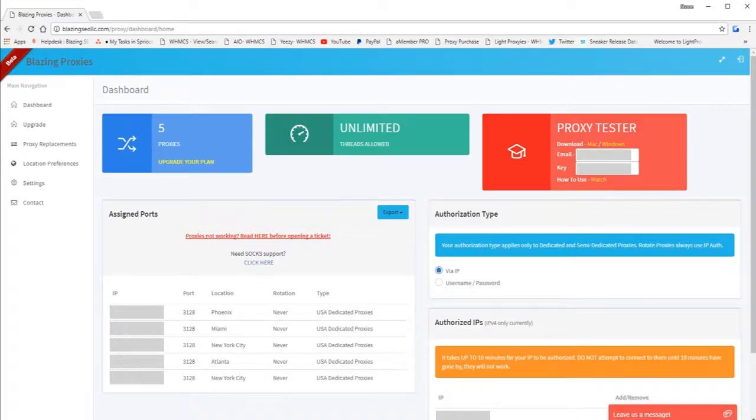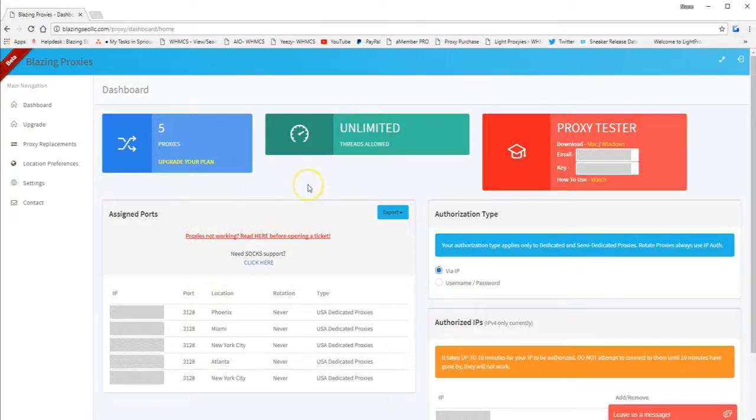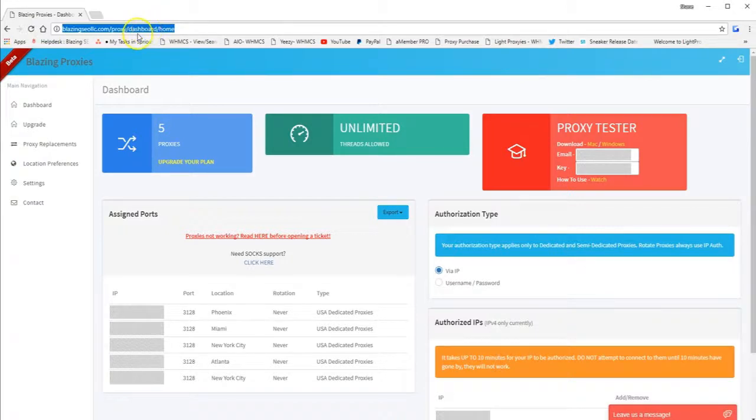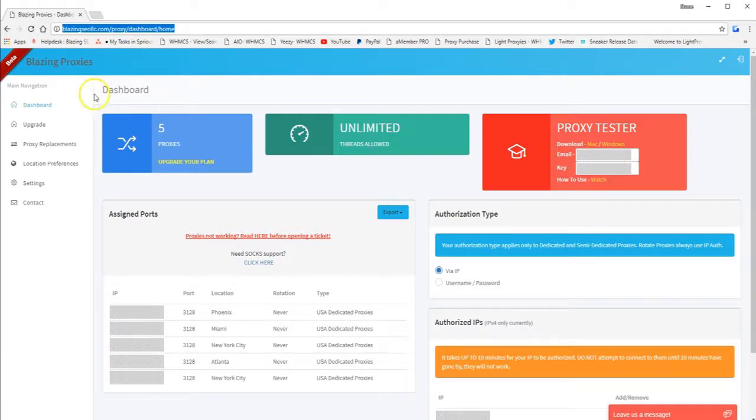Okay, in this video I'll show you how to use SOX protocol with Blazing Proxies into Google Chrome. First of all, you need to access your dashboard up here. Once you've accessed your dashboard and assigned all your IP locations, you'll see something like this.